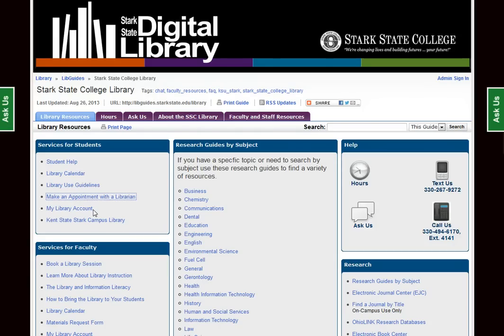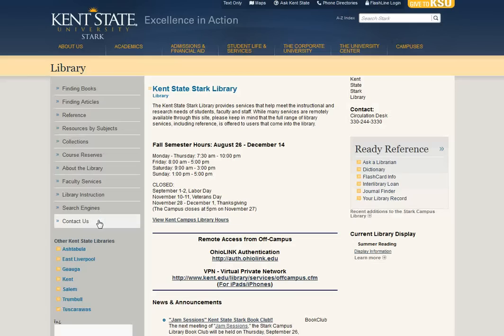This link lets you view your library account and renew items that you may have checked out. This is a link to the Kent State Stark Campus Library — we do have access to the KSU Stark Library, which is called the Learning Resource Center. If you need print items like books, you can check them out over there. You may also need to ask their librarians for research help, especially if it's after hours and the Stark State Library is closed.